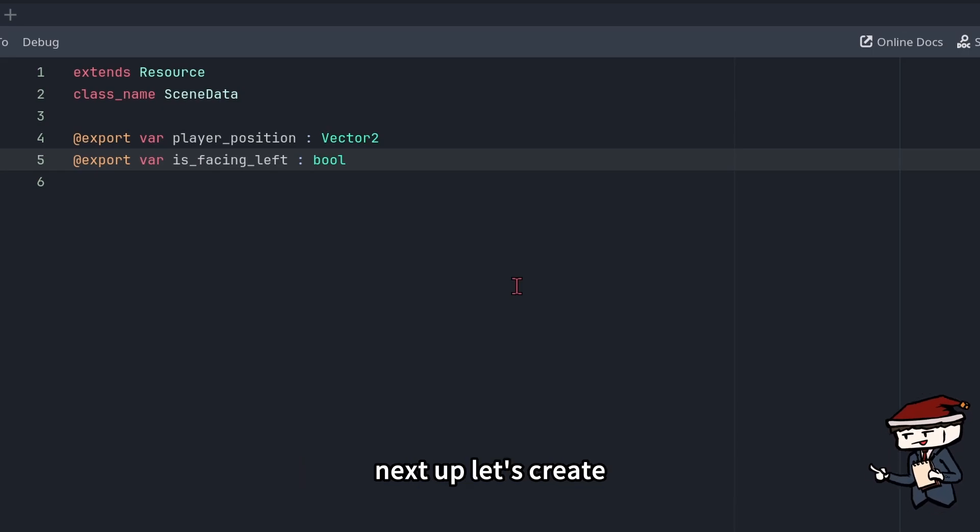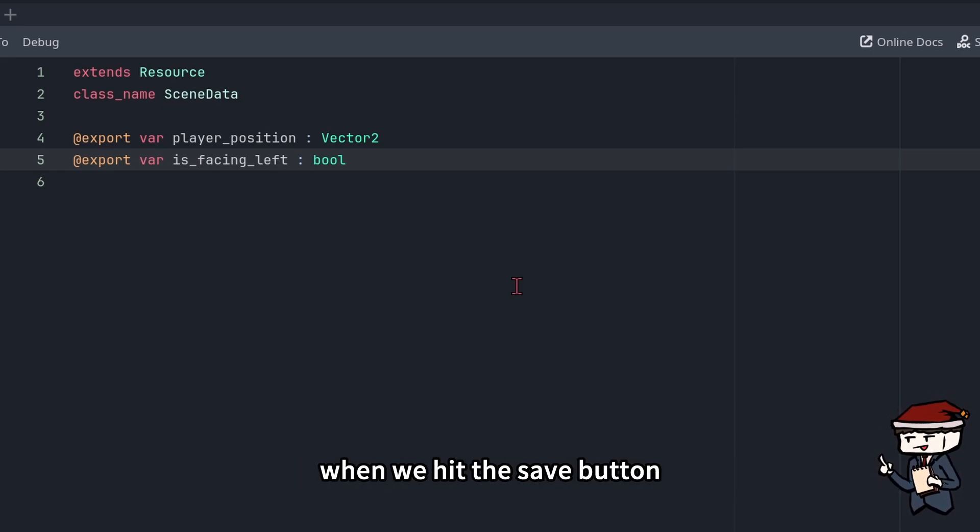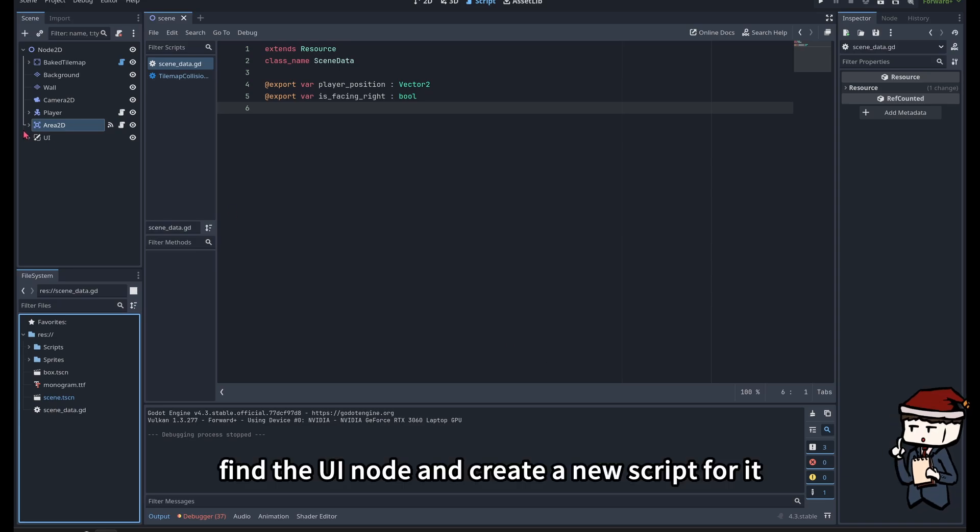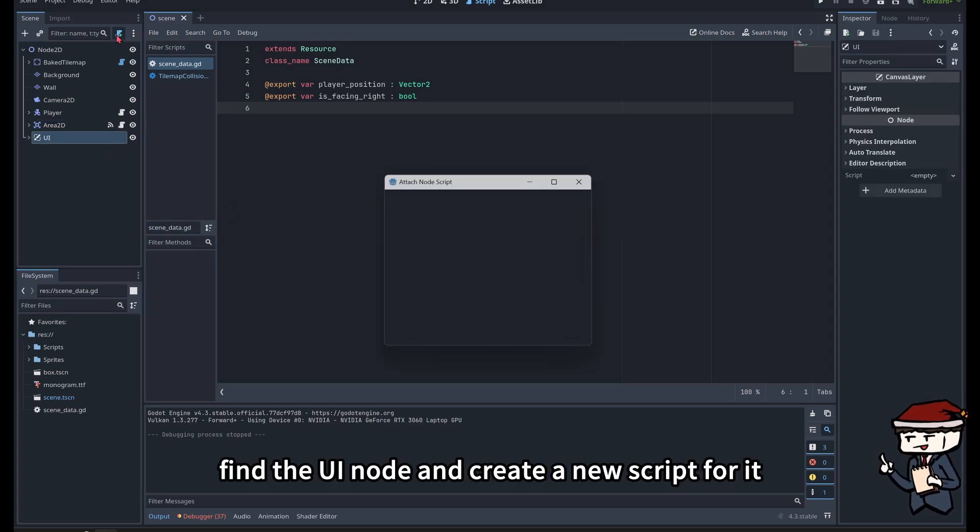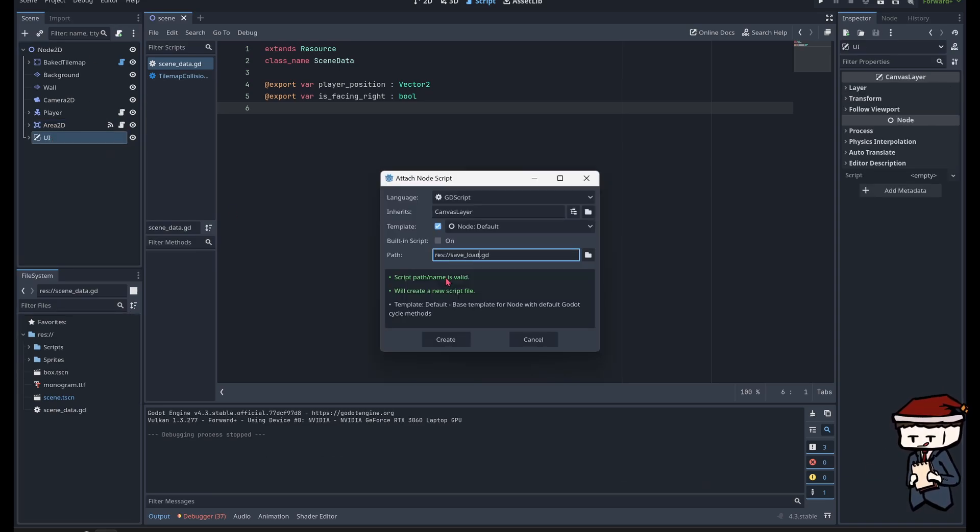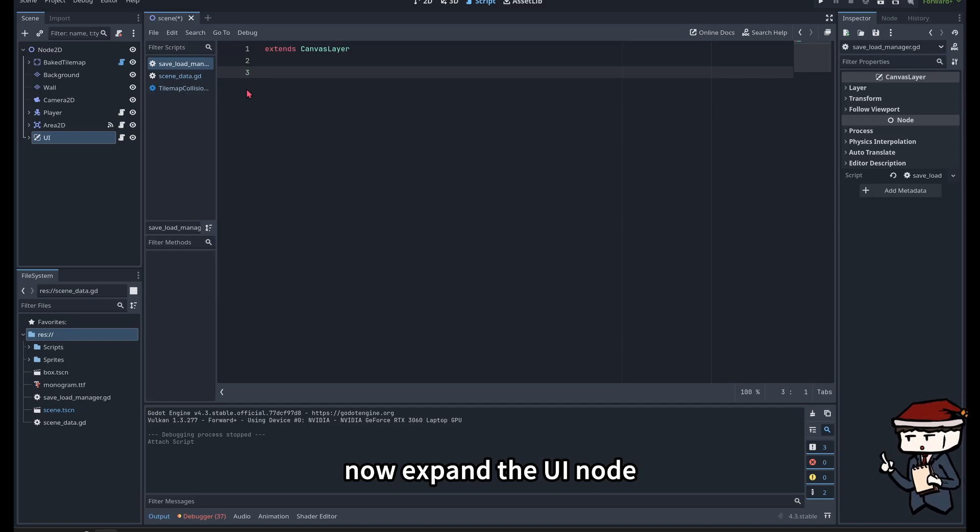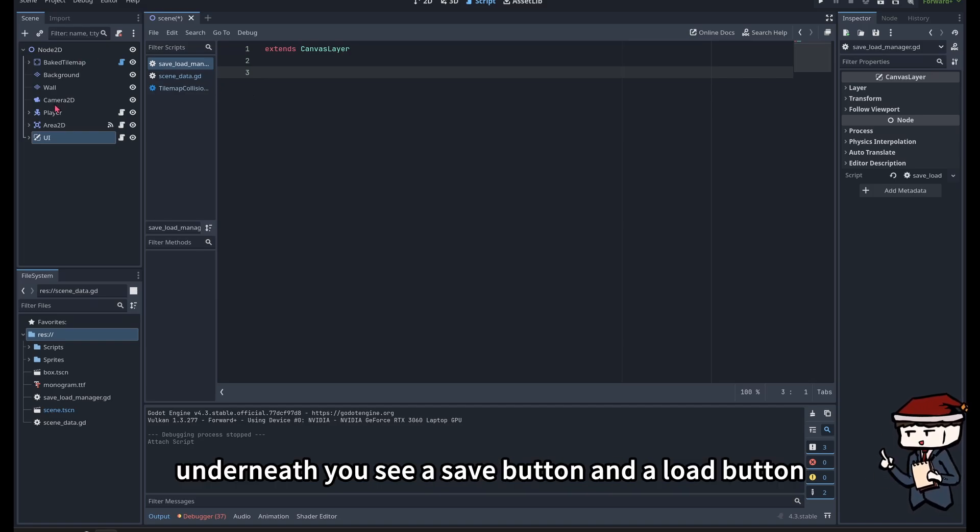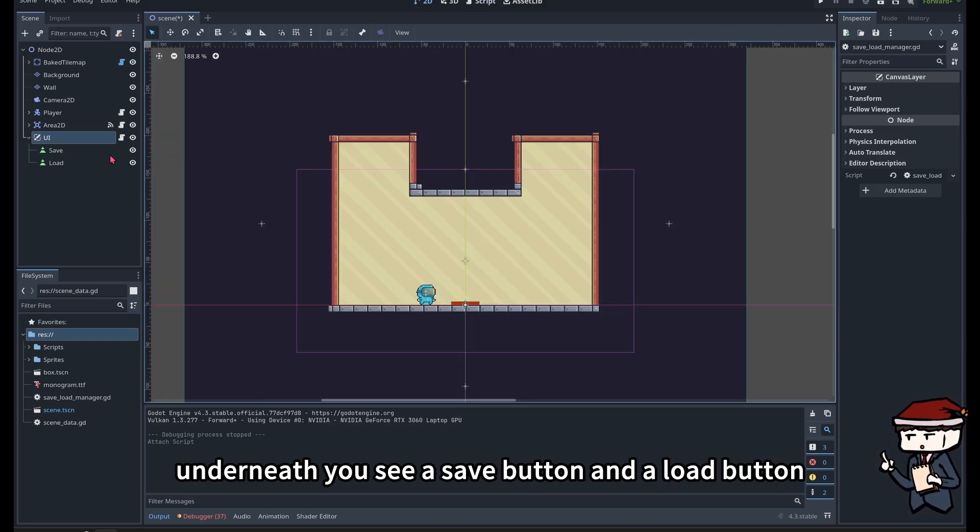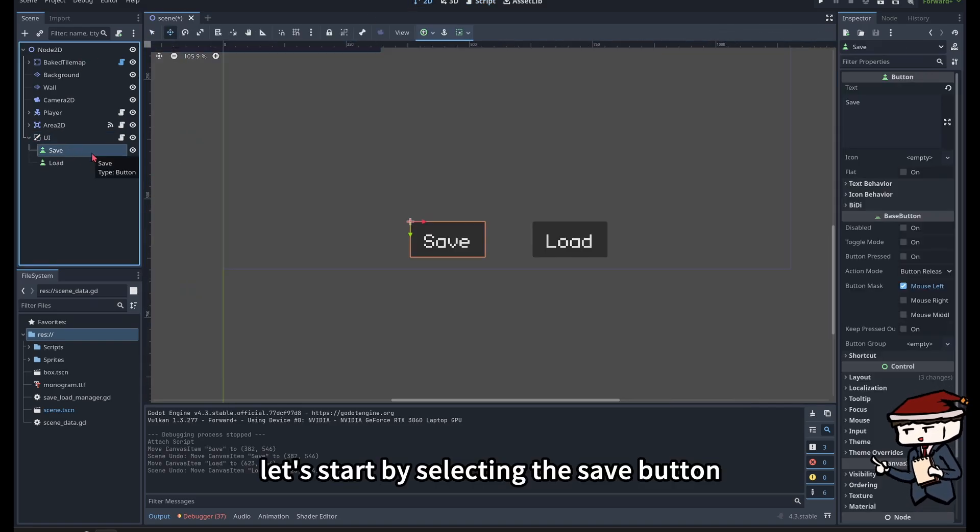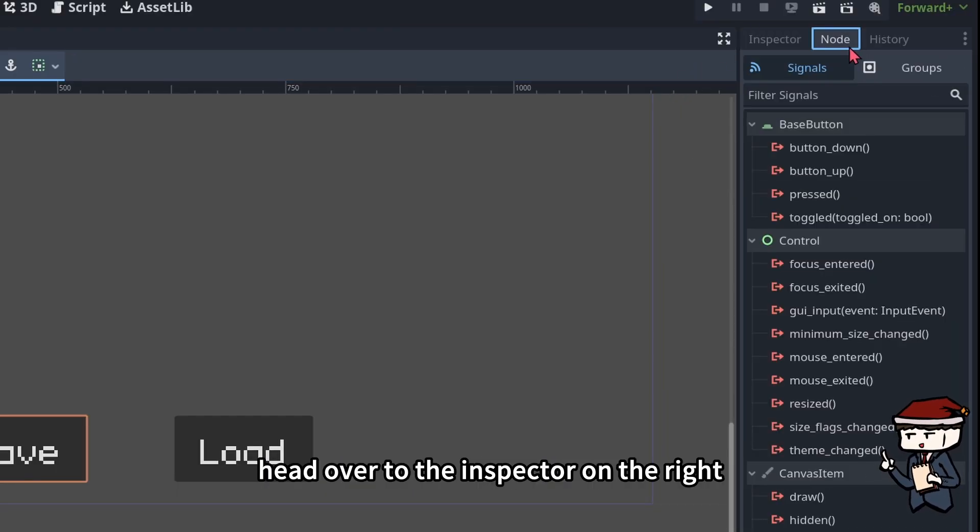Next up, let's create another script to save the player's position when we hit the save button. Find the UI node and create a new script for it. Rename it and hit create. Now expand the UI node. Underneath, you'll see a save button and a load button. Let's start by selecting the save button.